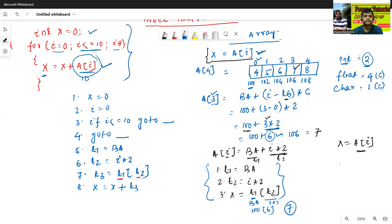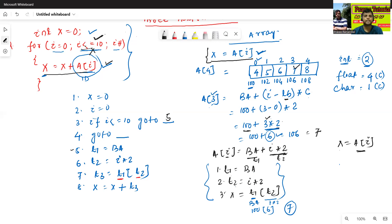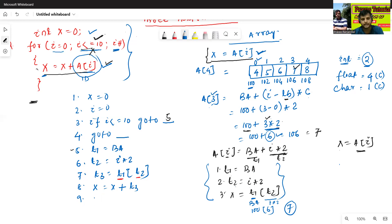Suppose my condition is true — if i is less than or equals to 10 and the condition is true, we'll execute this line starting from line number five, so we'll fill in five here. Suppose if the condition is false, we'll exit from the loop. Ninth one: i equals to i plus 1.